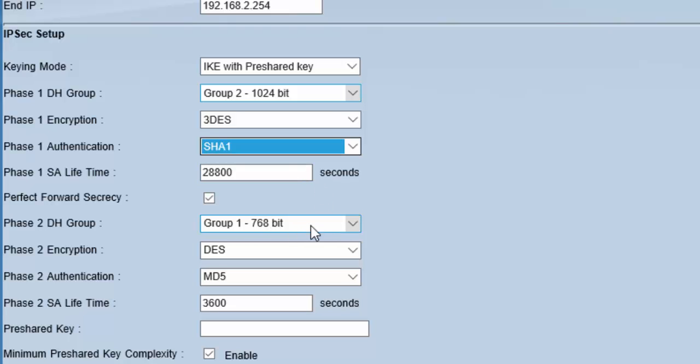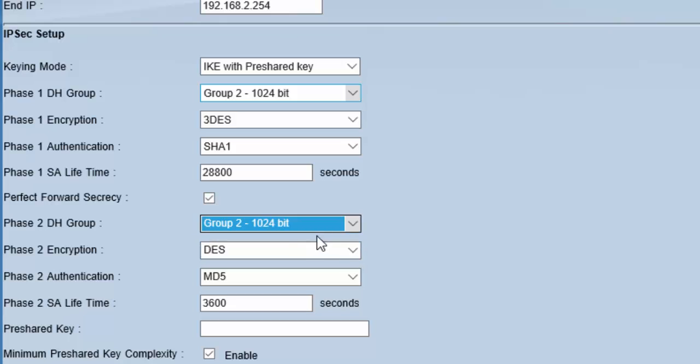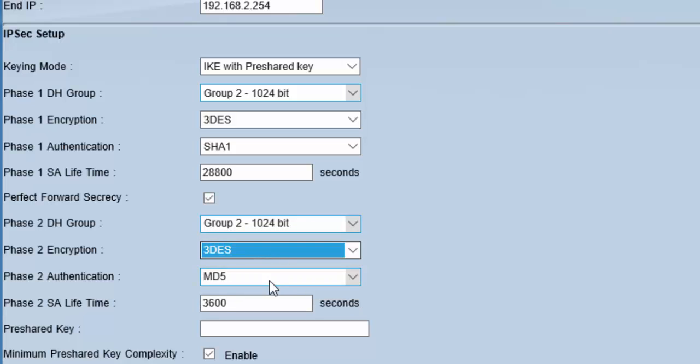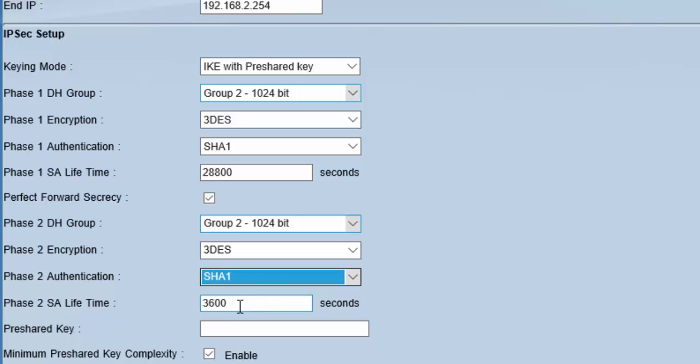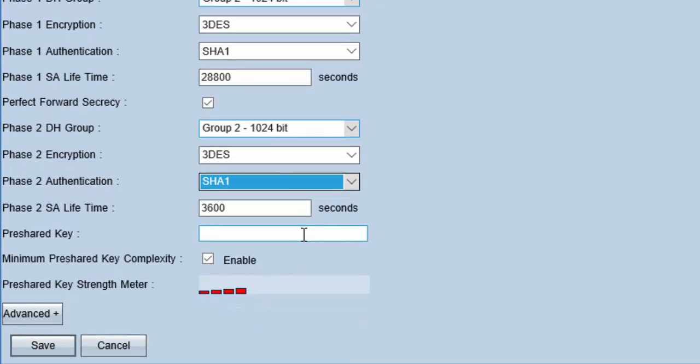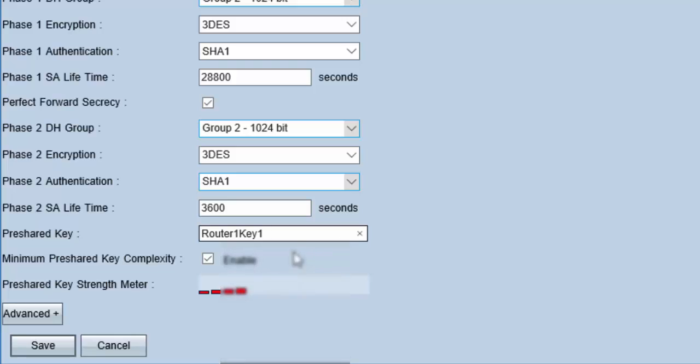For Phase 2, again Group 2. For encryption in Phase 2, 3DES. For authentication, SHA-1. SA lifetime will be the same. Here we will provide the same key which we have already provided in router 1 configuration, which was router 1 key 1. It should be the same. Now click save.